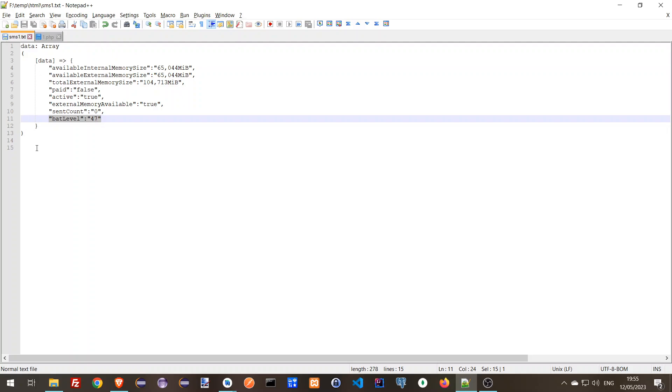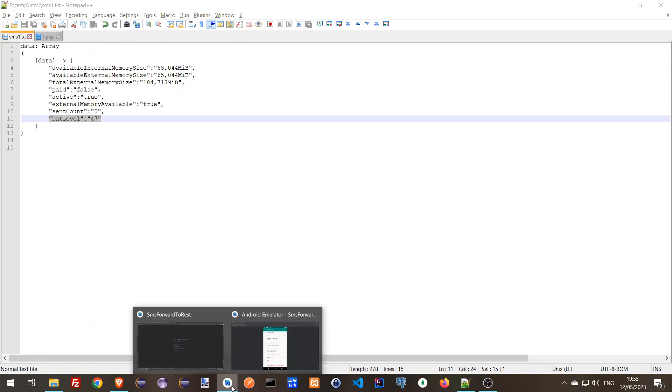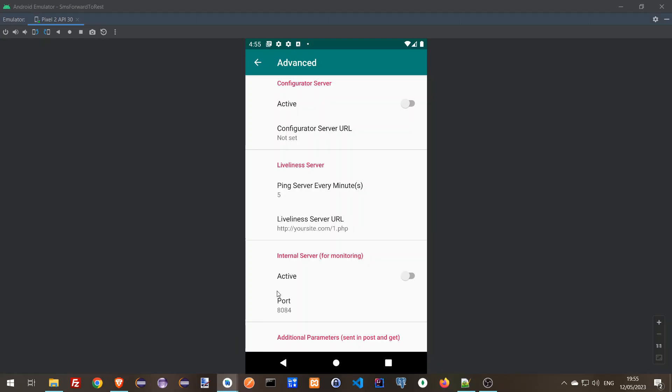The basic information that you get is, is the app running or not? So this can help you if you manage multiple devices. That's it.